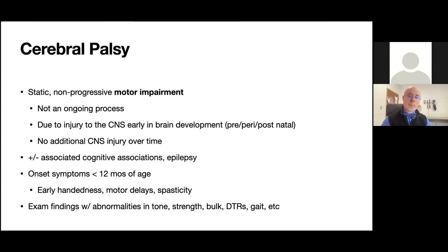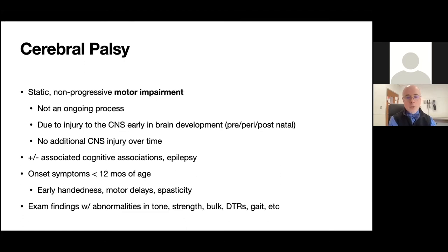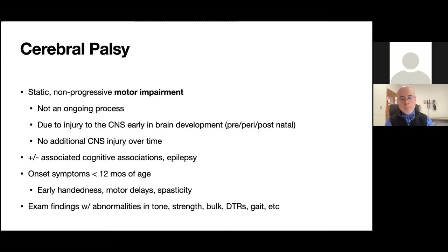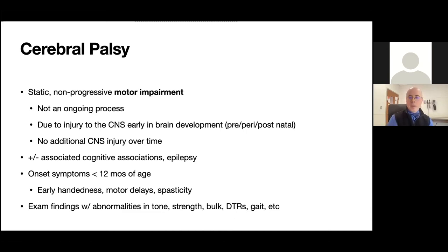That injury is not a progressive problem — it doesn't get worse as they get older. But because of that injury, it affects the motor system: balance, strength, coordination, and tone. Exam findings can include hypertonicity, weakness, muscle atrophy, abnormal reflexes, and abnormal gait. It can be associated with intellectual delays and seizures, but those are not necessary for a CP diagnosis.